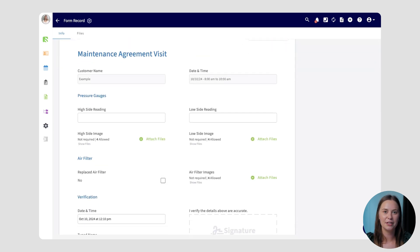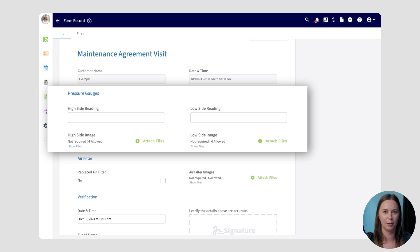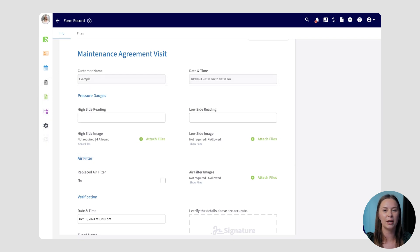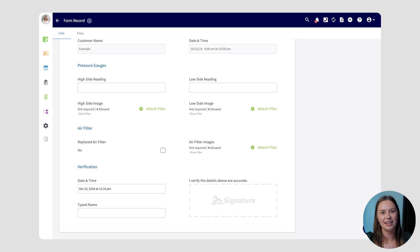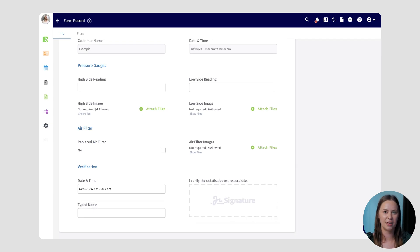Once your team members are out on site, they'll be able to complete this form and send it to you or the customer after completion. At the beginning of the form, you'll notice that two fields are already completed — the customer name and the date and time — which have been set up to be auto-populated to ensure accuracy and speed up the process. Next, your team members will be prompted to complete readings of the pressure gauges and upload images. As a fail-safe measure, you can even mark these fields as required, meaning your team member won't be able to submit the form without completing them. Lastly, you can add a typed name box and a signature field to have your team members verify that the information they've entered is accurate.